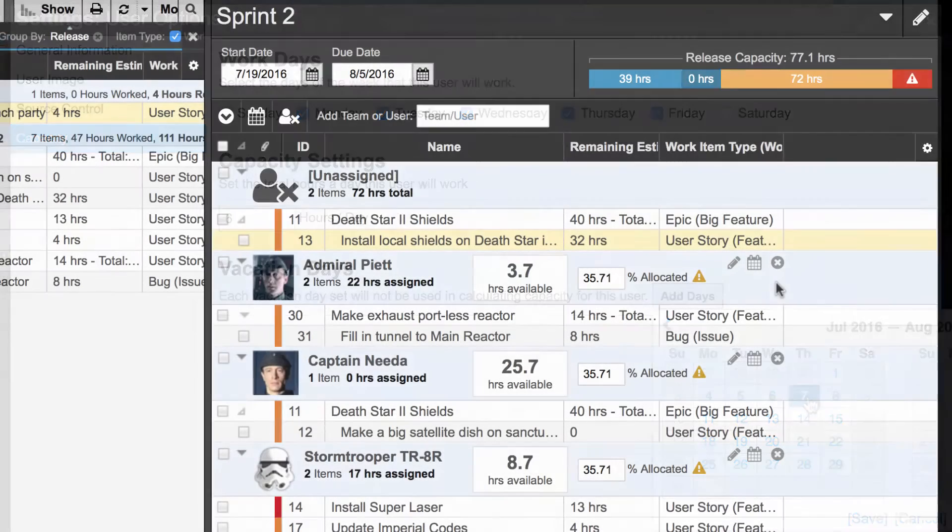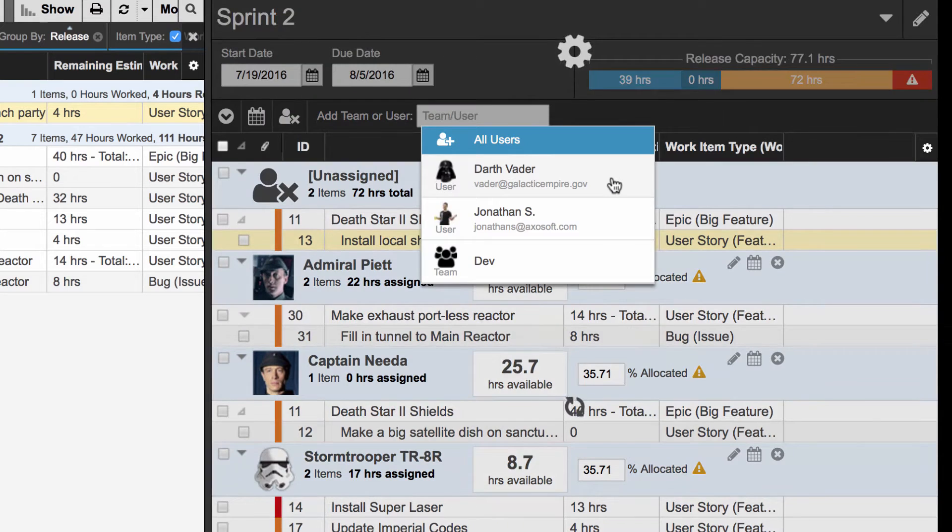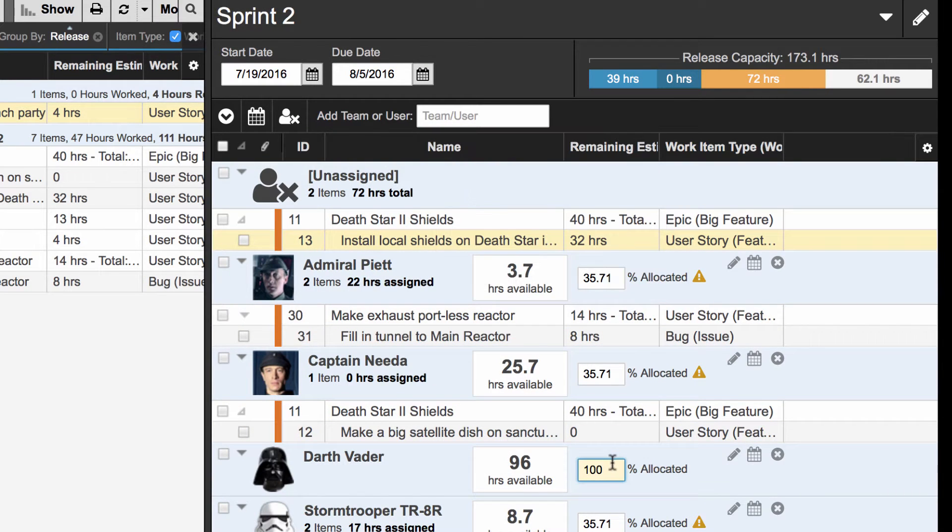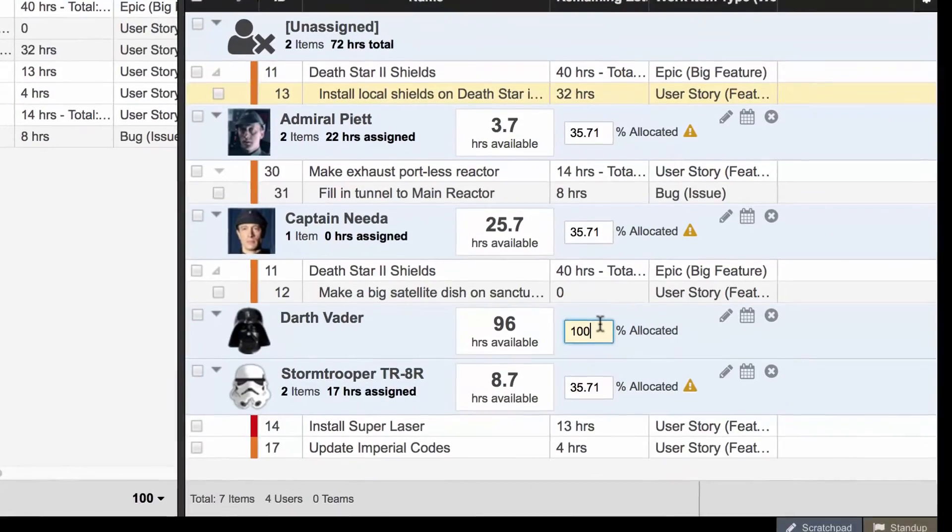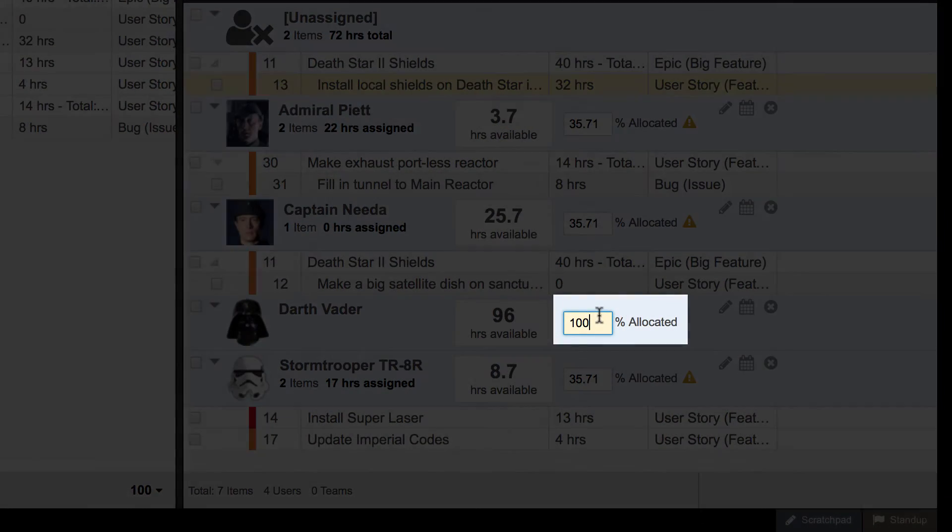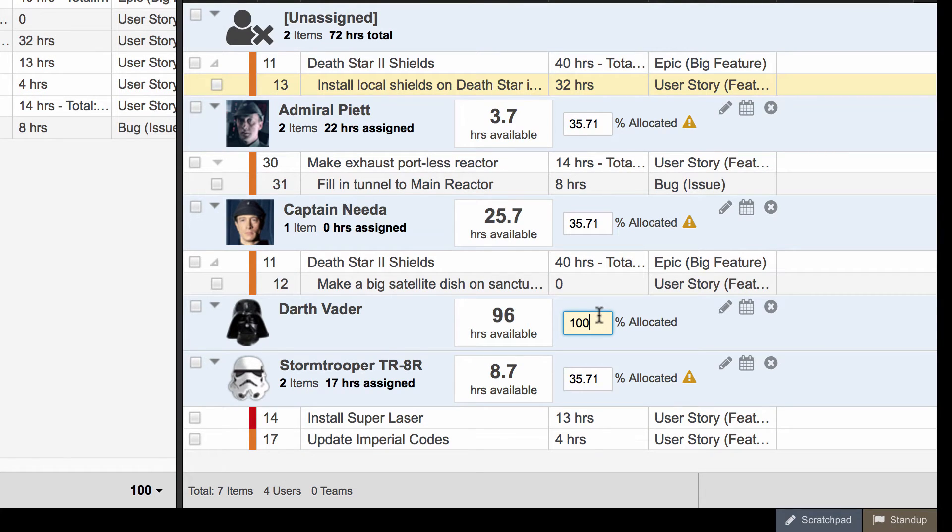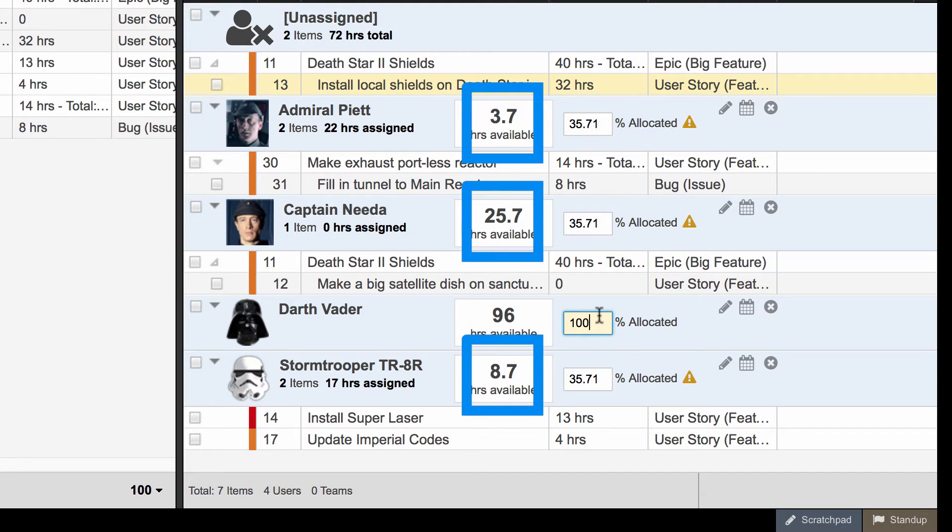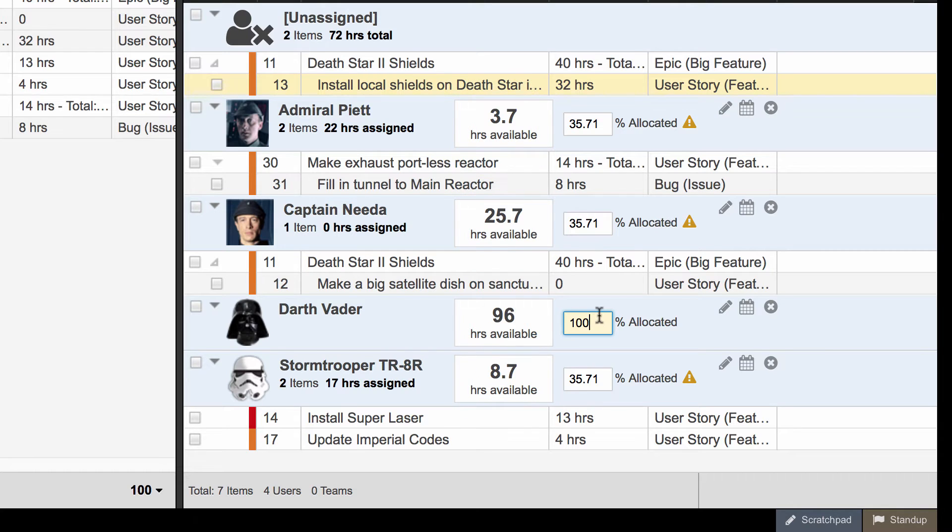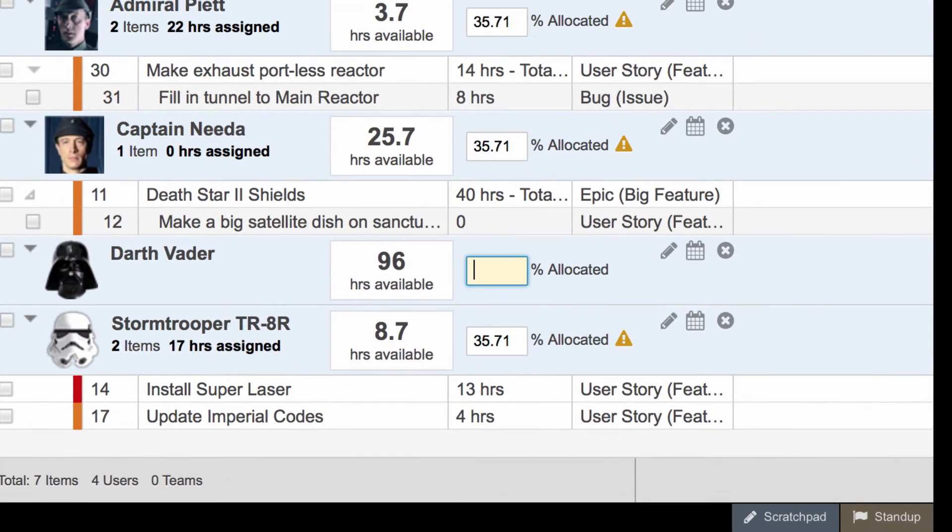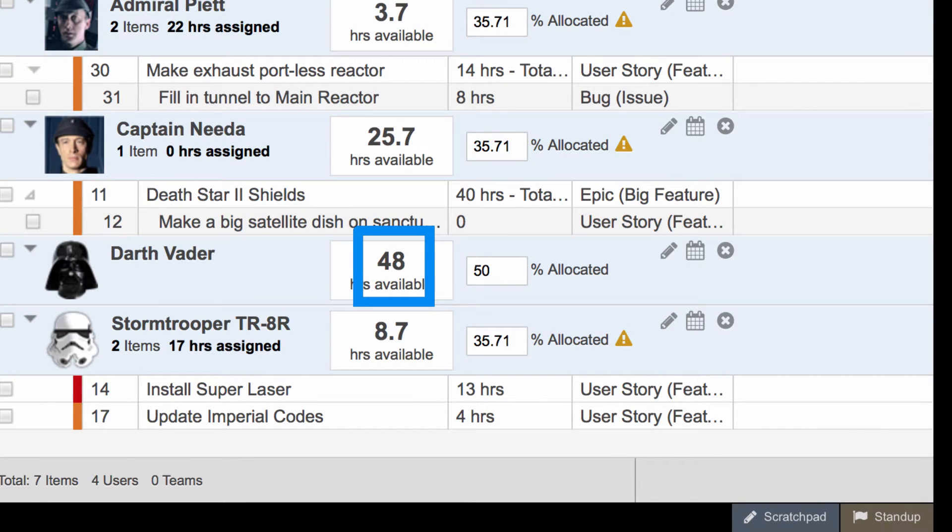Each user also has a resource allocation percentage. So if this user is not working on any other overlapping releases, this will default to 100%. However, if you add a user who is already allocated in a different concurrent release, Axosoft will alert you and auto-calculate the remaining availability for your upcoming release. You can manually set the resource allocation to any percentage. For example, if this user is only available for half the time, and you set the allocation to 50%, then Axosoft will adjust the user's available capacity to match that 50% allocation.